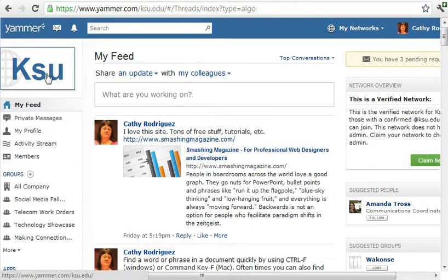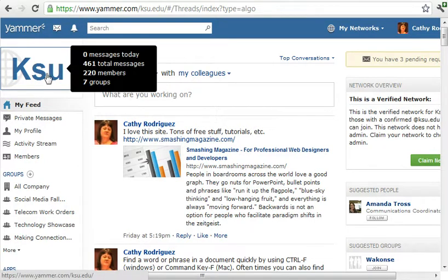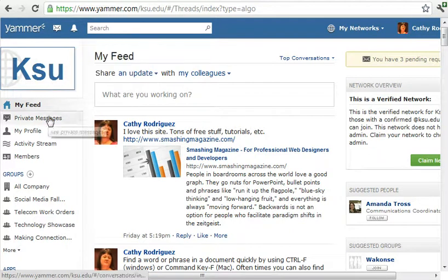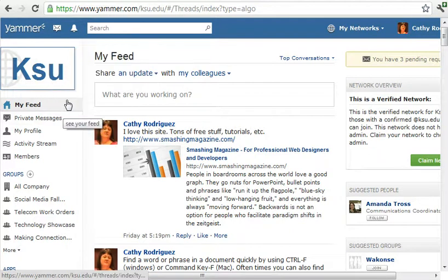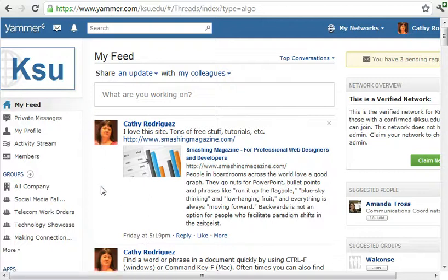At KSU our KSU network is here. That will change as you browse into different networks. And then you have My Feed — any of the people that you follow you will see what they post here as well as what you're posting.